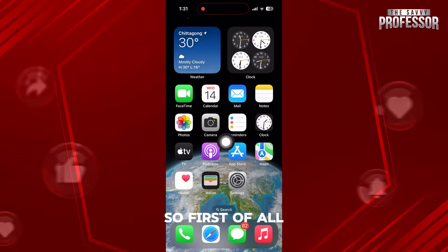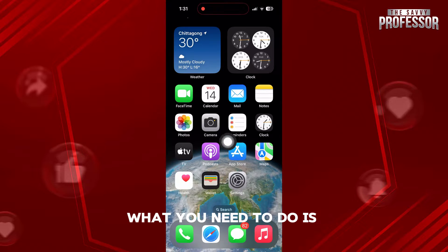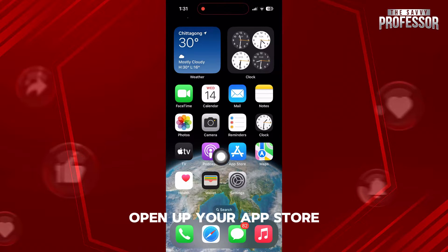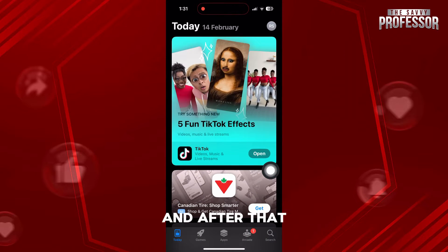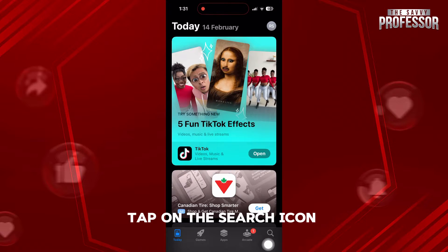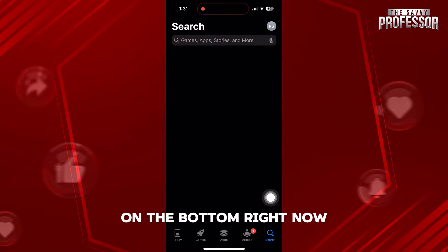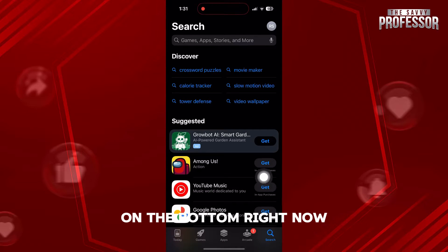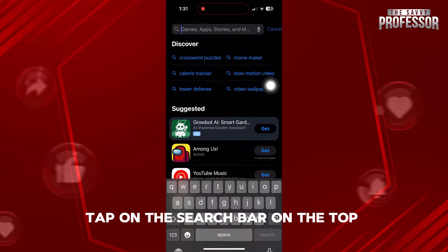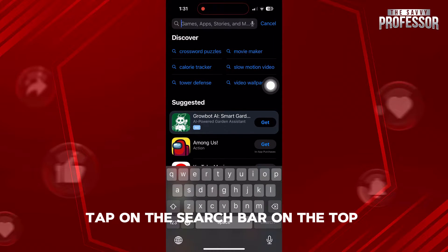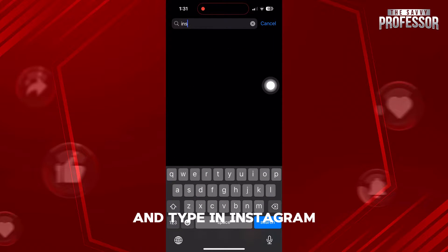First of all, what you need to do is open up your app store. After that, tap on the search icon on the bottom right. Now tap on the search bar on the top and type in Instagram.